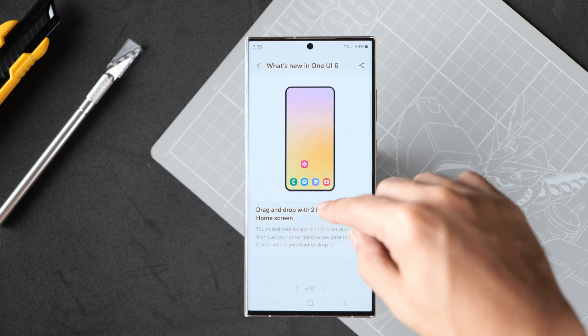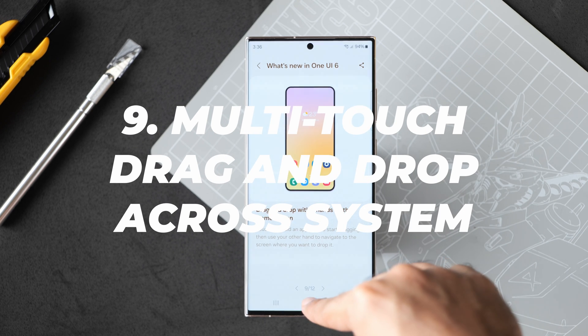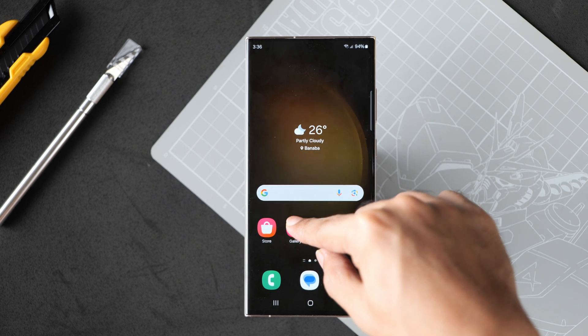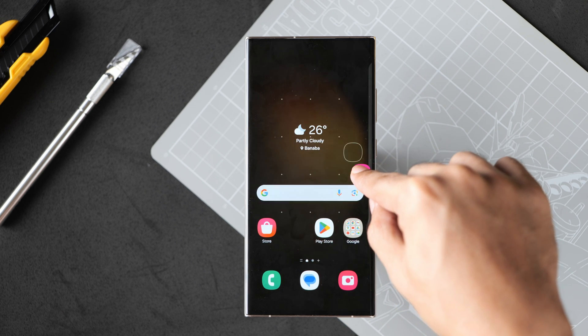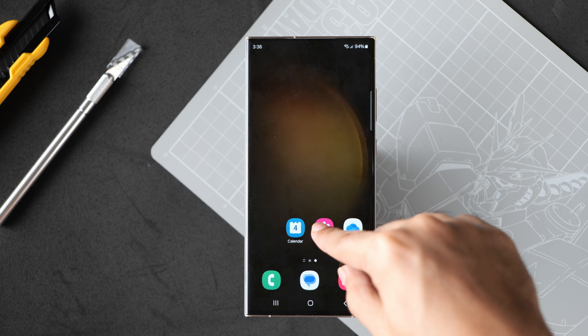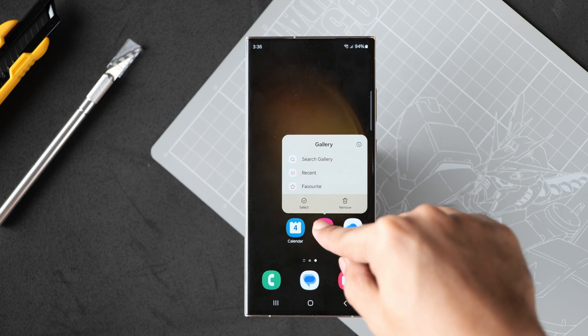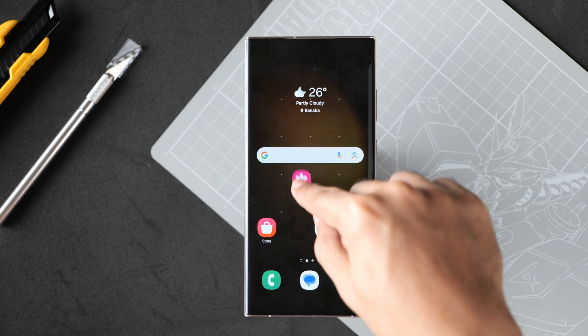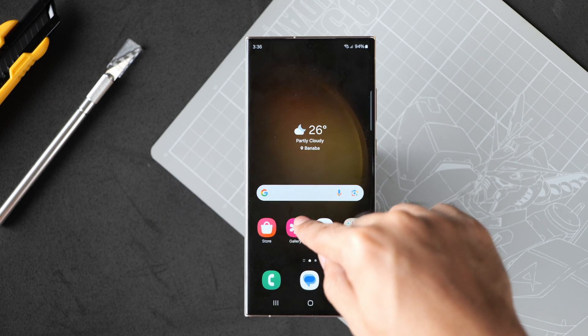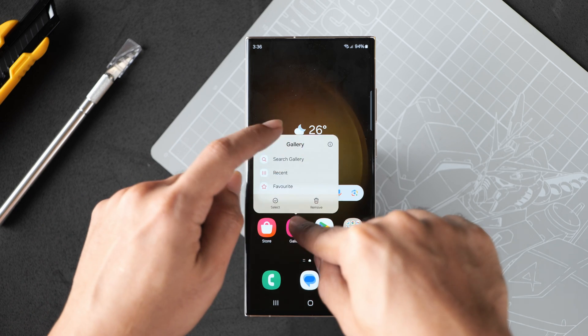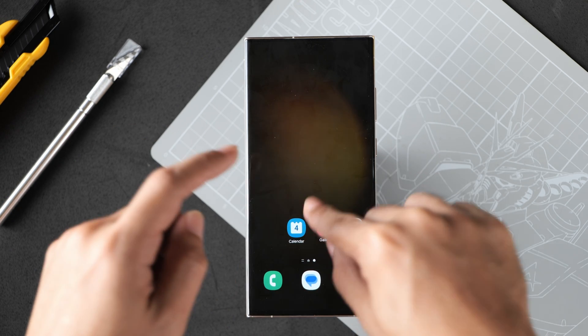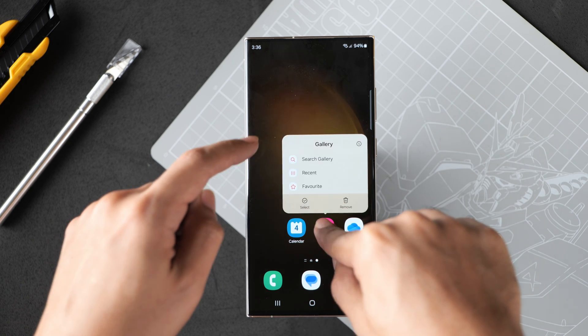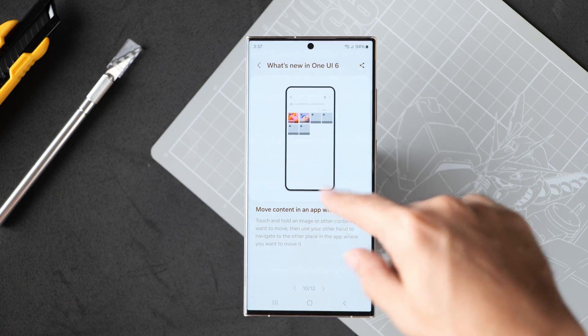Next, you can drag and drop with two hands on the home screen. This is an interesting new feature because in the past, if you have to move icons around, you have to long press, move it to the edge and then it will change the tab. Now, according to Samsung, when we do this, we can just swipe using our other finger.